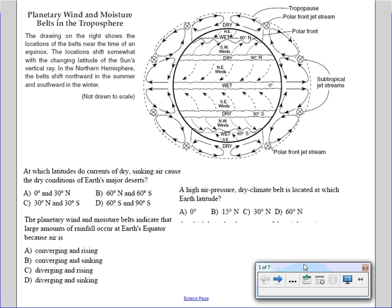This is the portion of the reference table that shows us the planetary wind and moisture belts in the troposphere. The troposphere is the lowest layer of the atmosphere, so we have a lot of information here that we need to understand.